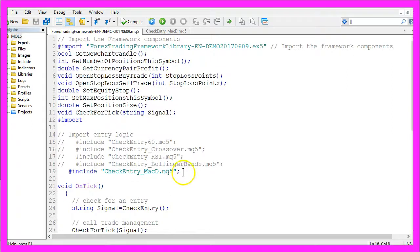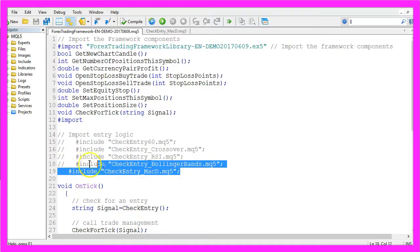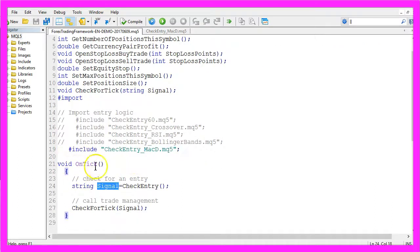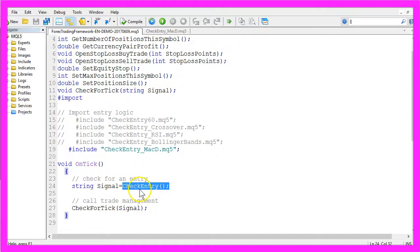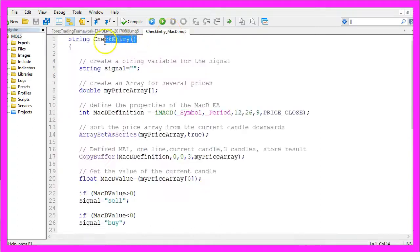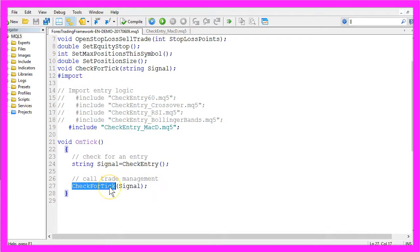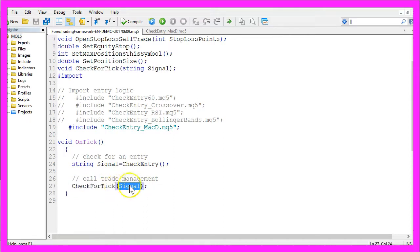The only thing you have to do is to pick one of the entry signals. In the OnTick function it will check for a signal by calling the CheckEntry function that we have created here and afterwards it calls the trade management. With the CheckForTick function in the trading framework we will handle the signal and open a trade.